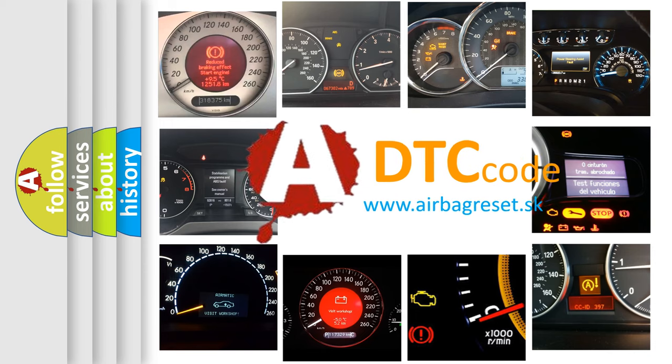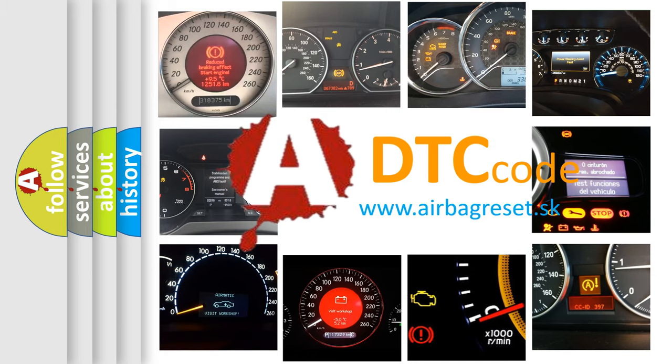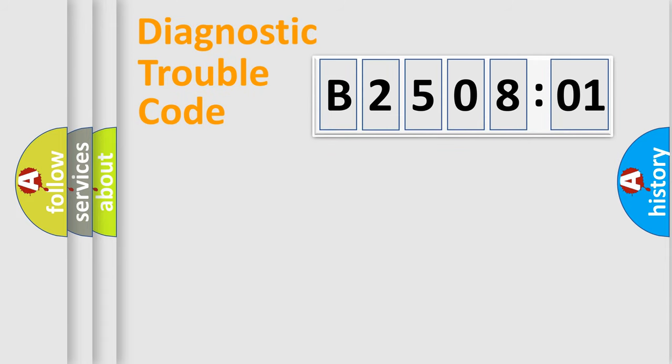What does B250801 mean, or how to correct this fault? Today we will find answers to these questions together. Let's do this.